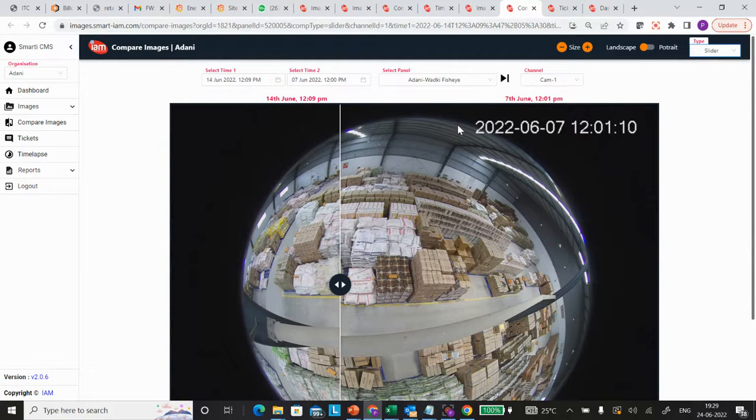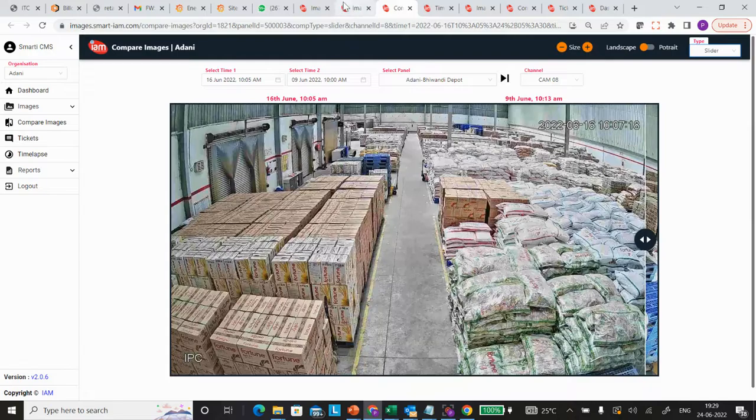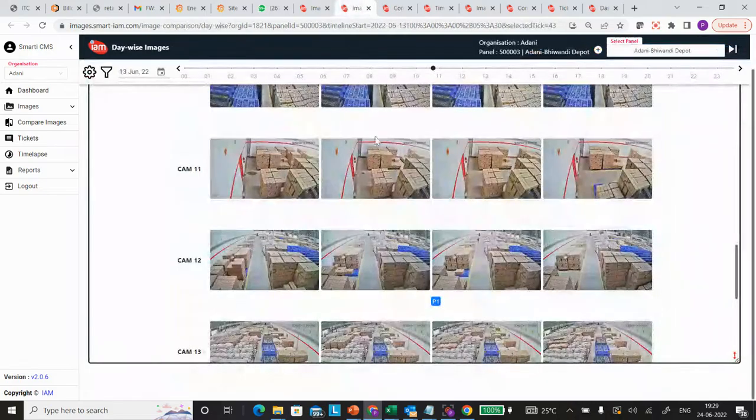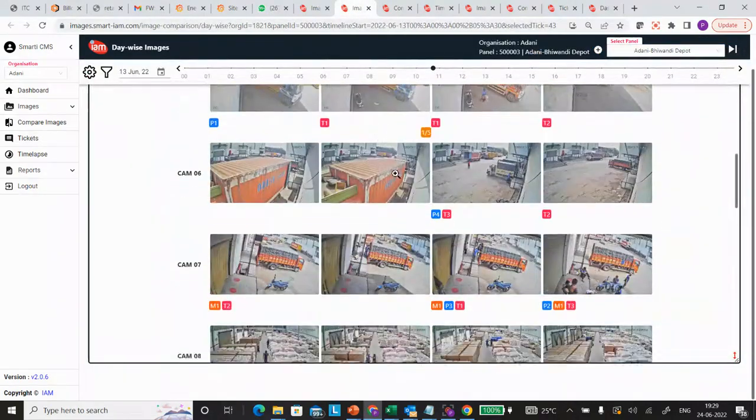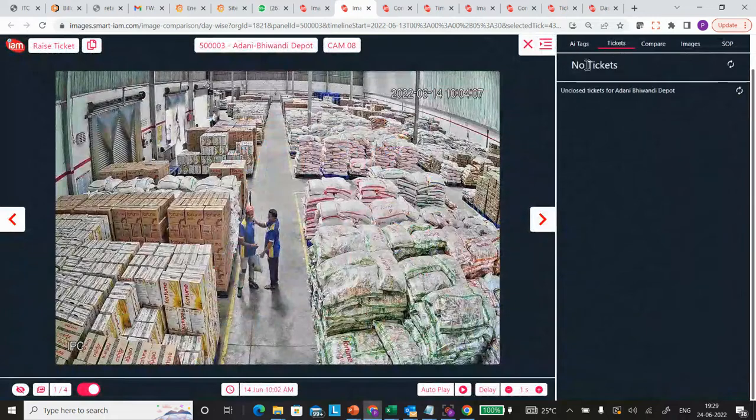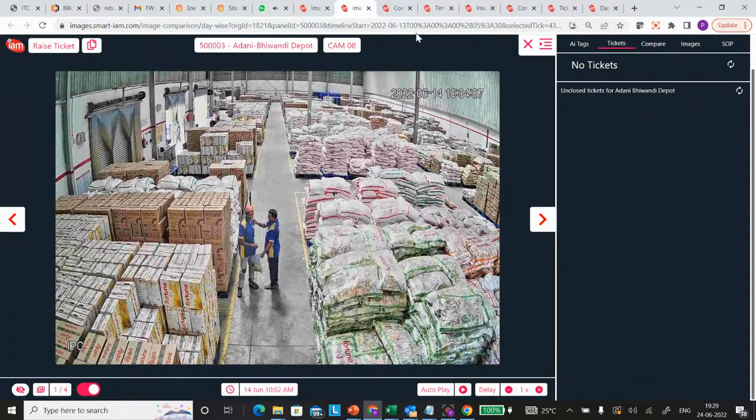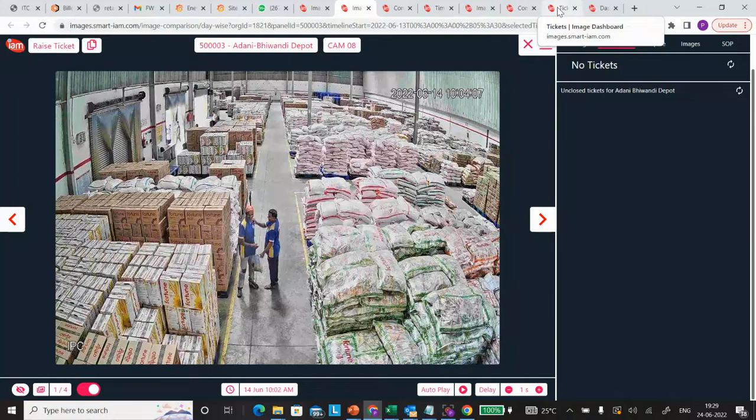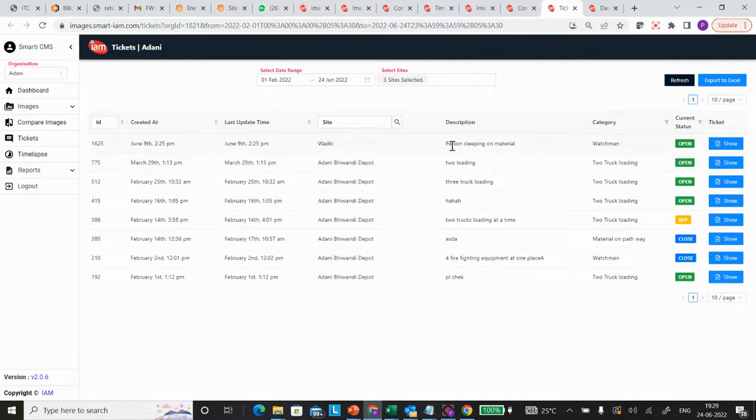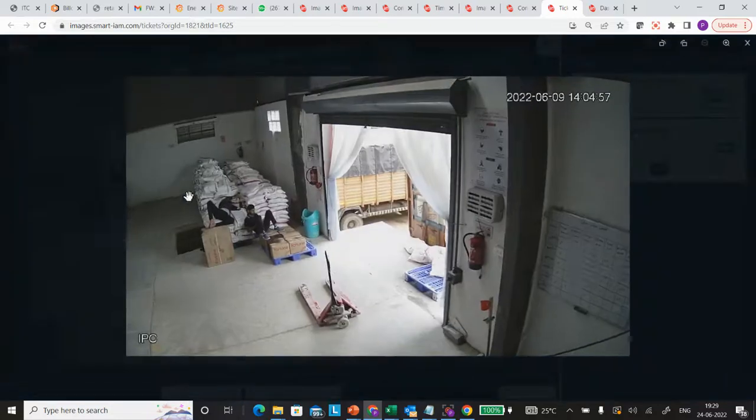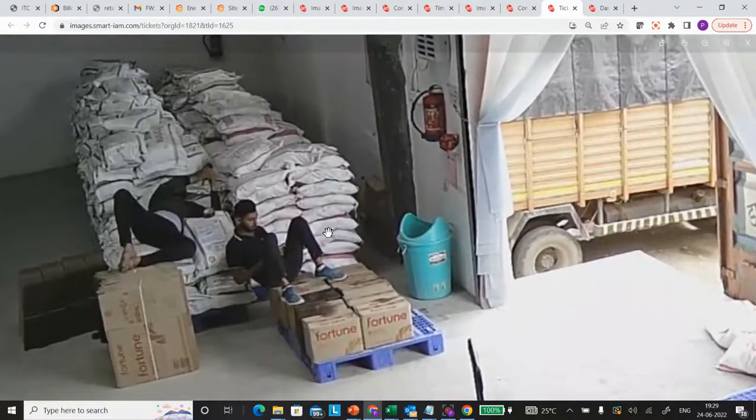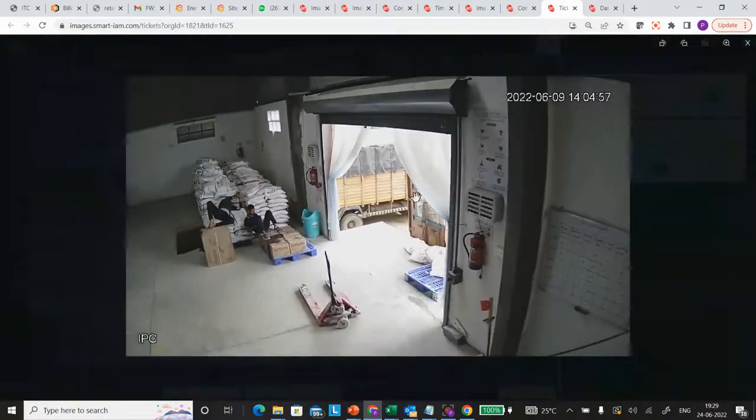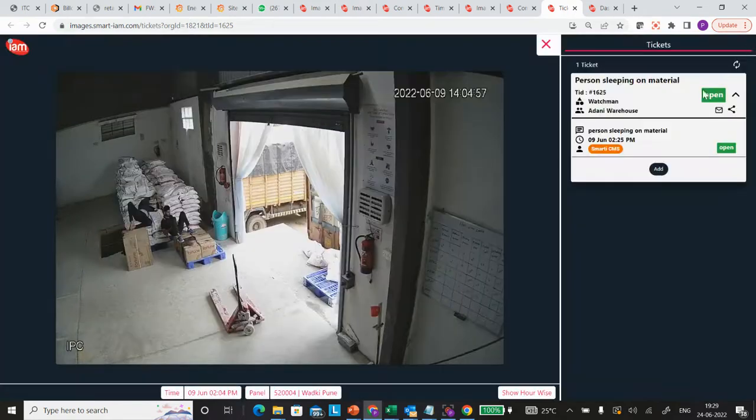Once you do auditing, you'll find certain issues or deviations at that particular warehouse, and these deviations can be marked as a ticket. You can raise tickets for specific activity, and these tickets are trackable or traceable through the photograph itself. Here one warehouse person is sleeping on material, so a ticket is raised with the photograph. This is tracked as a ticket.